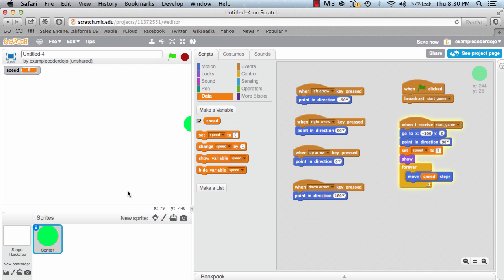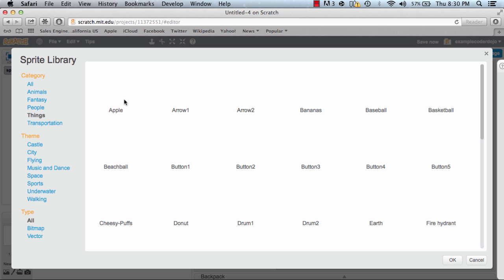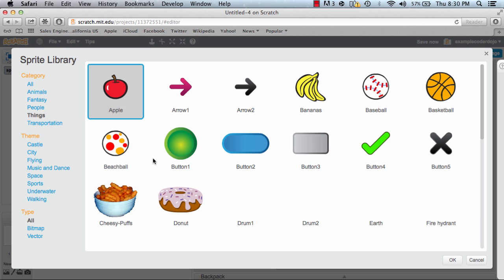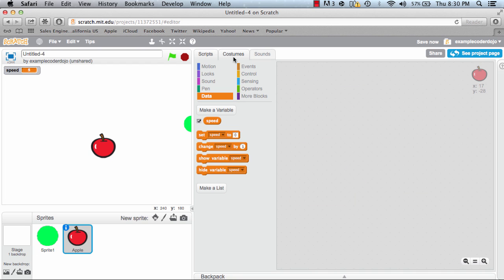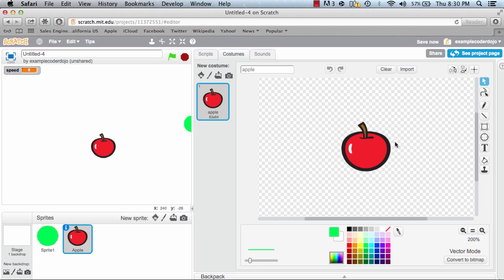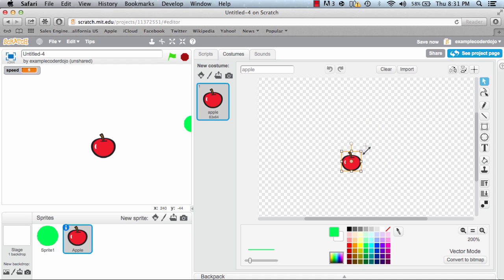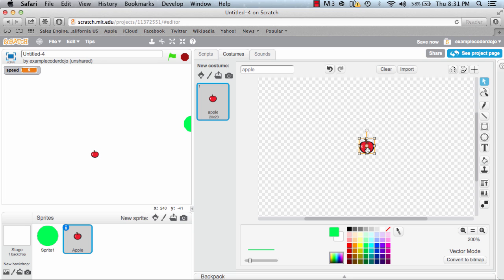At this point I'm going to add my second sprite. Click 'choose sprite from library' and I'm going to grab an apple. I'm going to click apple and click OK. I'm going to go to costumes because I want to change the size of the apple — I want to make it a little bit smaller. I'll click on the apple, drag it down just a bit, and make sure I put it right in the center. Now I'm going to click scripts.